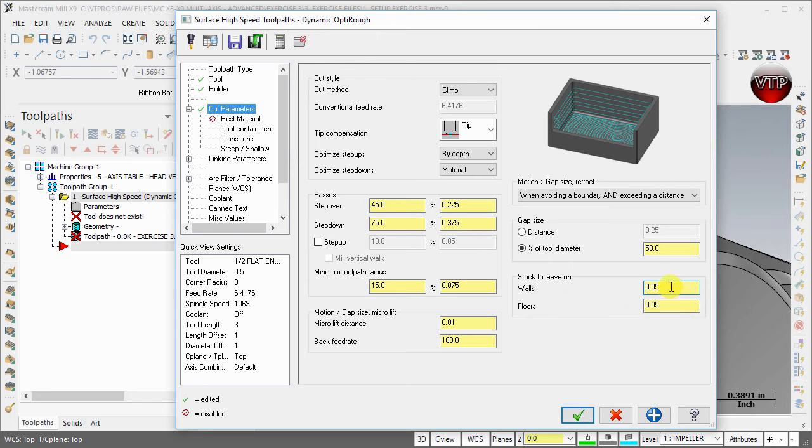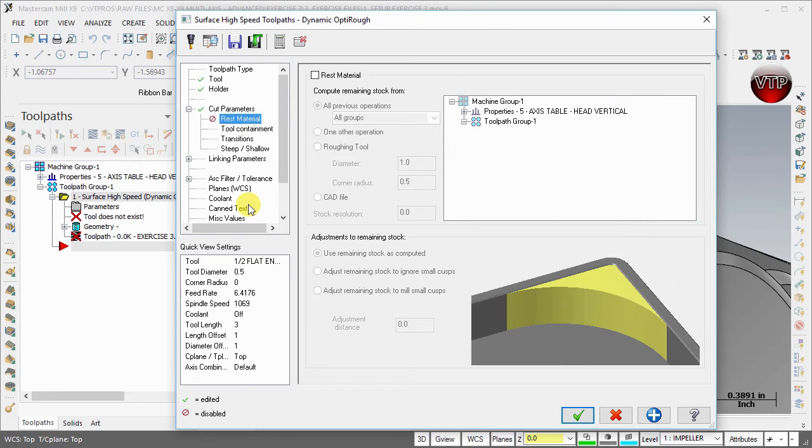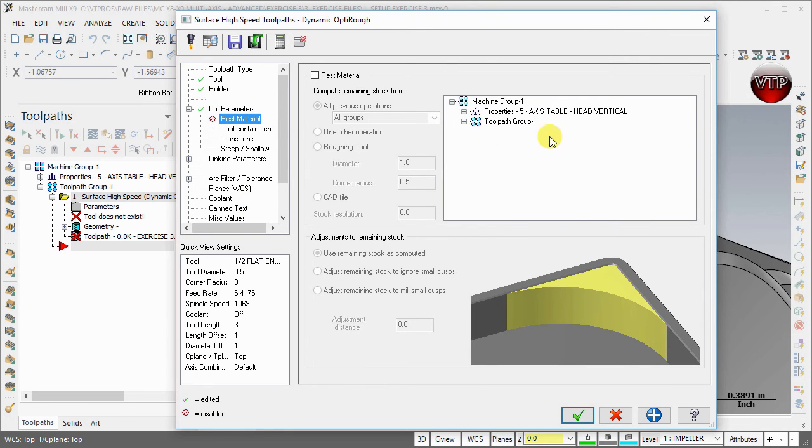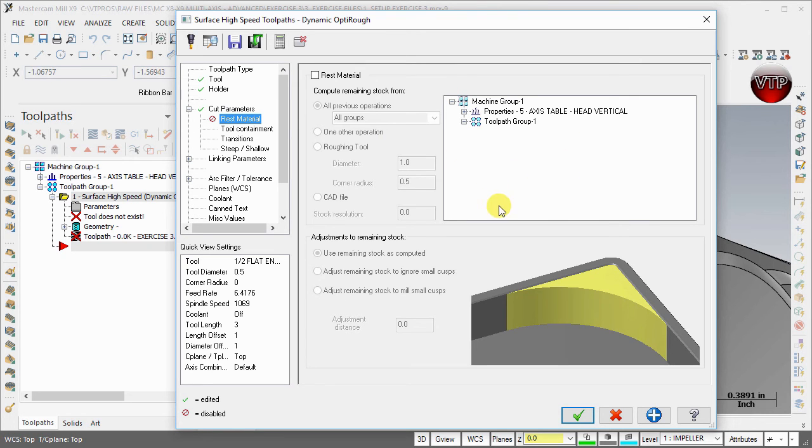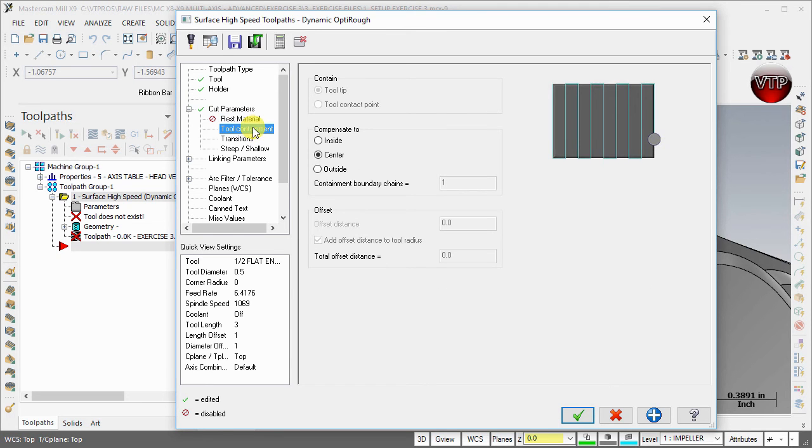For the rest material, this is only used whenever you are creating a machining operation after an operation. This is our first operation, so you see that we cannot really use it. There's nothing that we're machining the rest or leftover material from, so keep this off. Tool containment: we're going to use center for tool containment to make sure the tool is at the center of our edge.